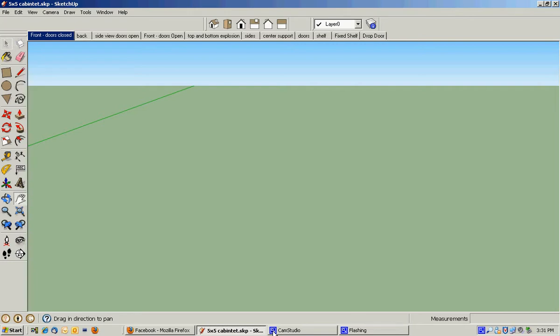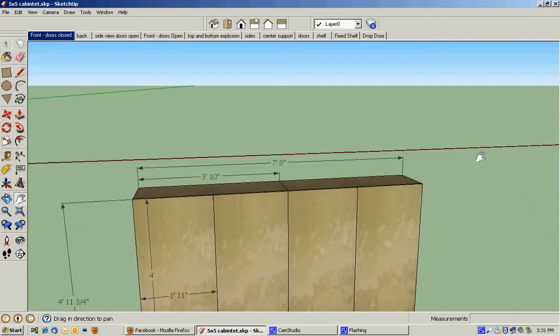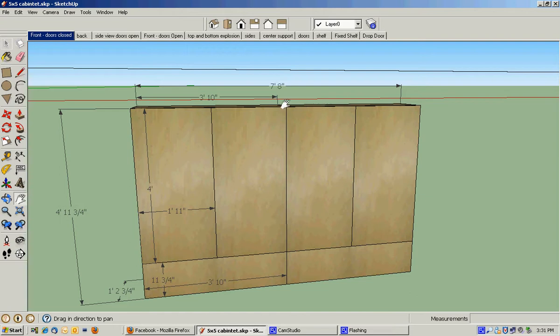I'm putting a video together just to show you what SketchUp can do as well as what it is that I'm working on. So if we look at the unit, this is what the unit is going to look like. It's going to be roughly seven foot eight inches across.